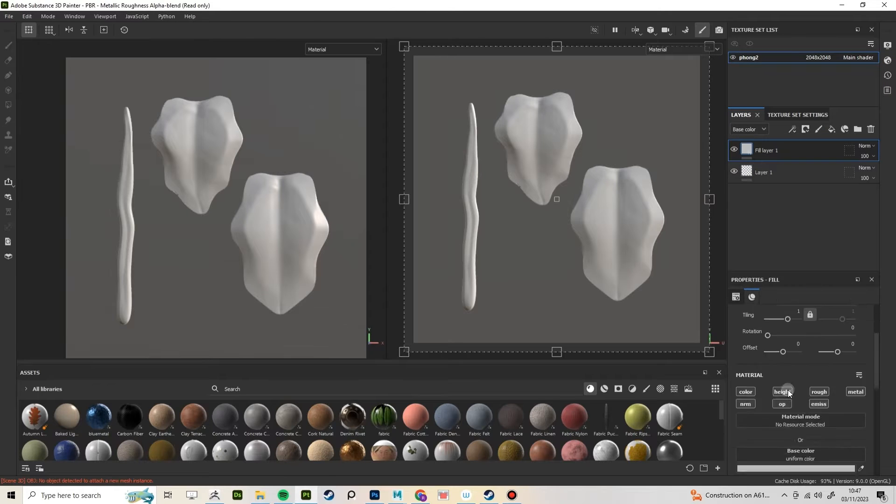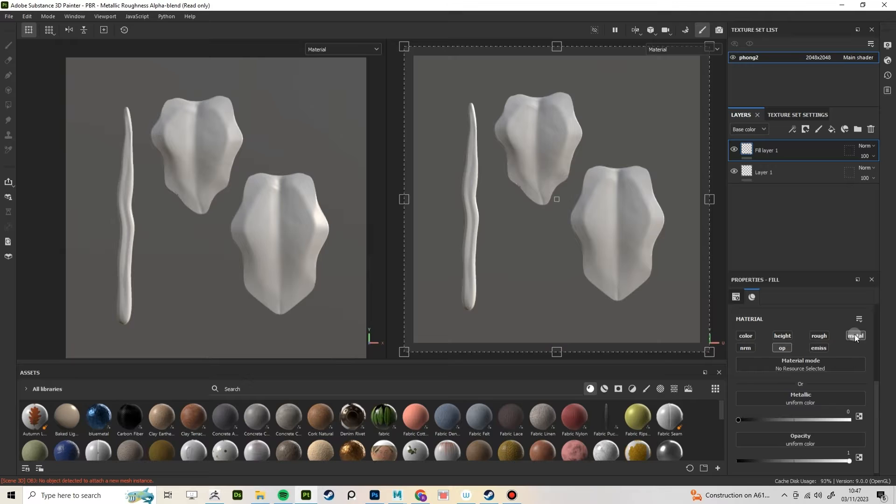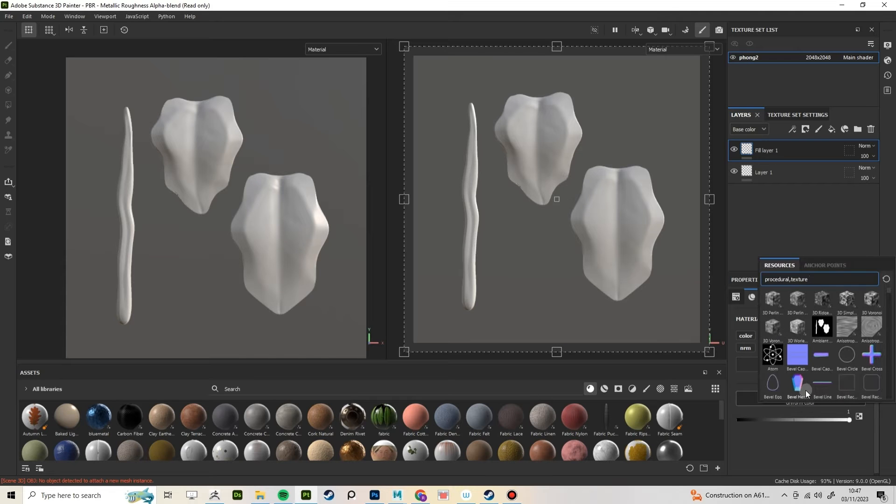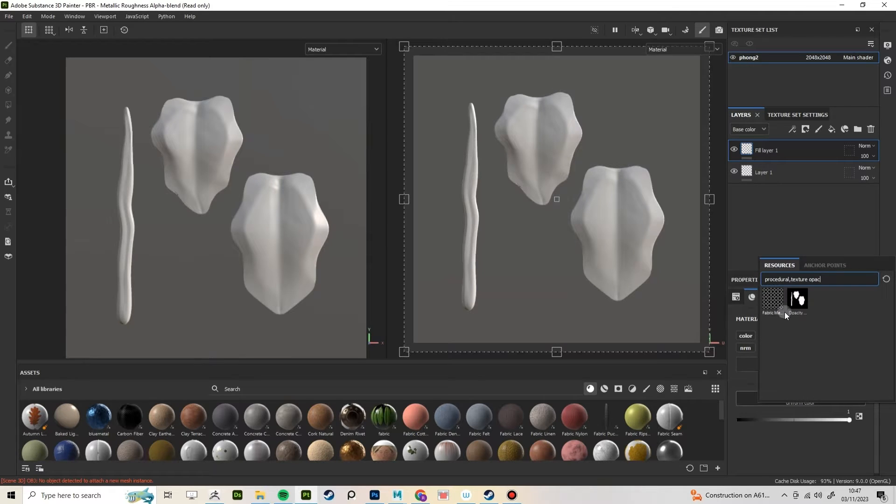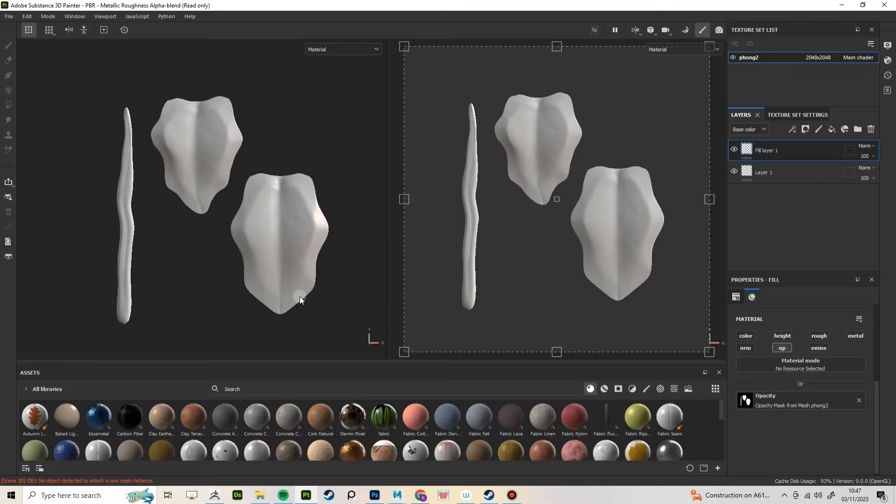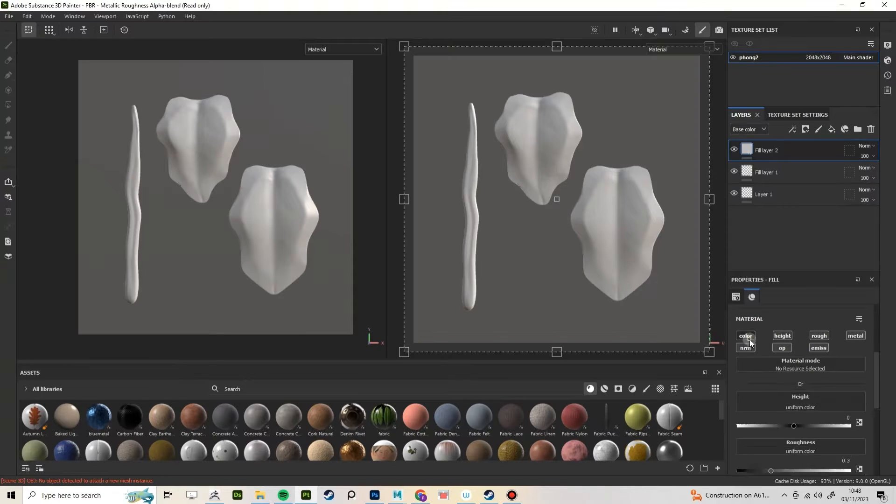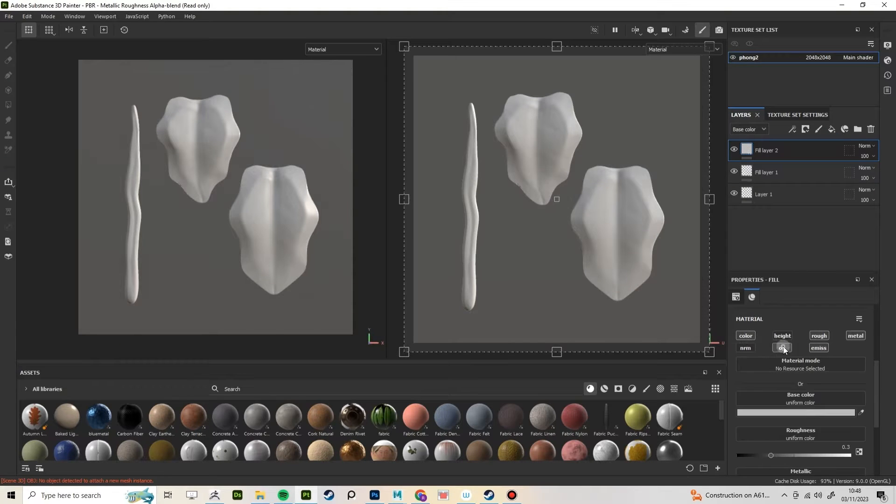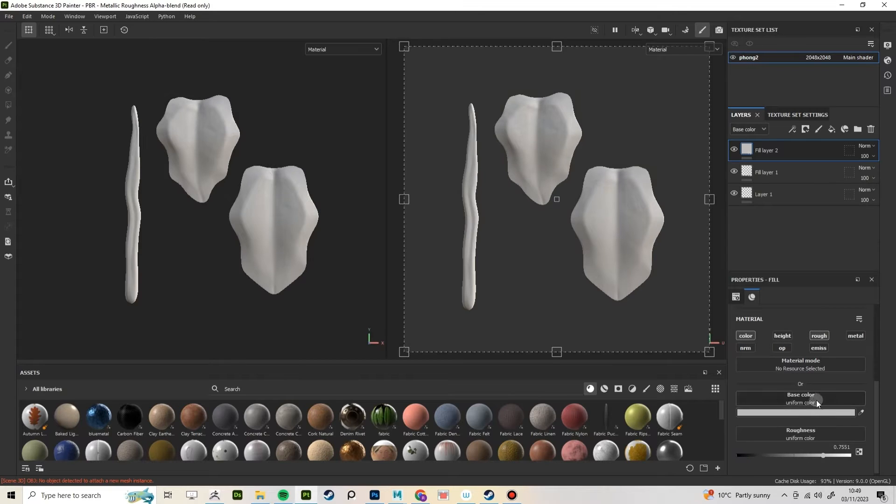Create a fill layer and with just opacity selected, add in your opacity mask. Create a fill layer just with color and roughness selected and in your base color, just make it like a dark green.